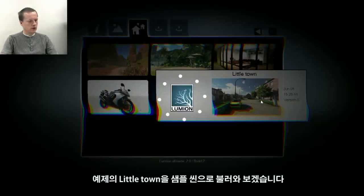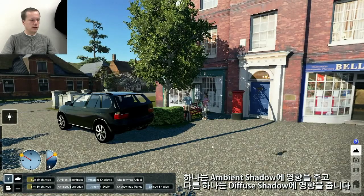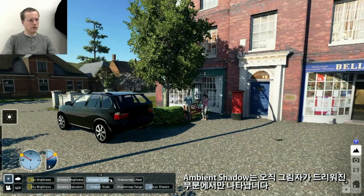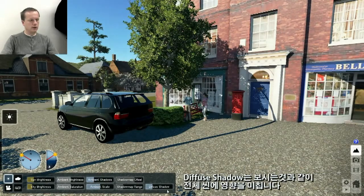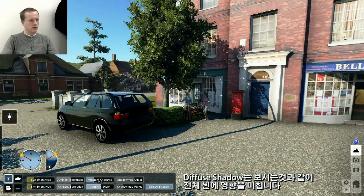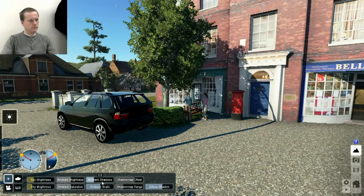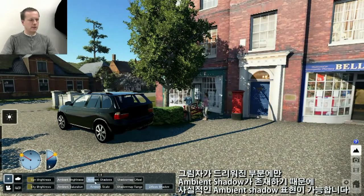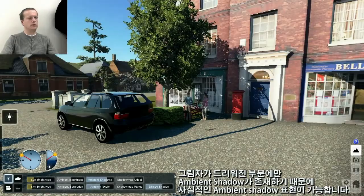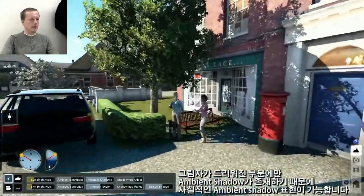We also changed how ambient shadows work. Let me load this small example scene. For ambient shadows there are now two different sliders — one is called Ambient Shadows and the other is called Diffuse Shadow. Ambient shadows are only visible where shadow is cast, but the diffuse shadow will put the ambient shadow on the whole scene. The most realistic ambient shadows is to not use diffuse shadow, because ambient shadows should only exist where shadow is being cast.